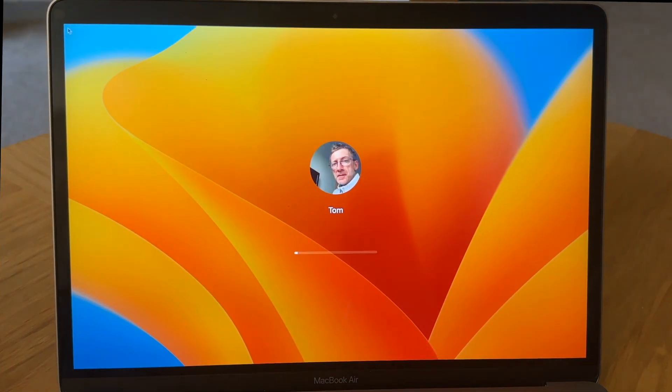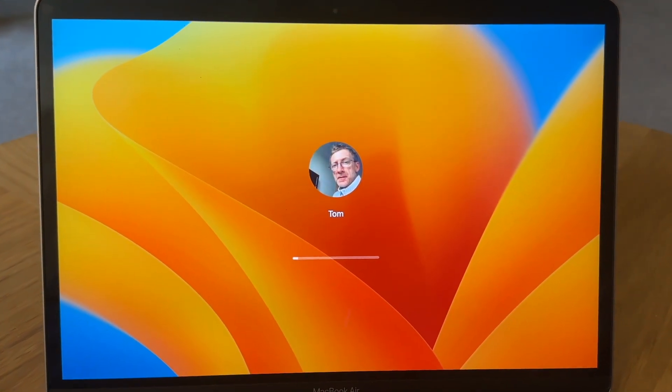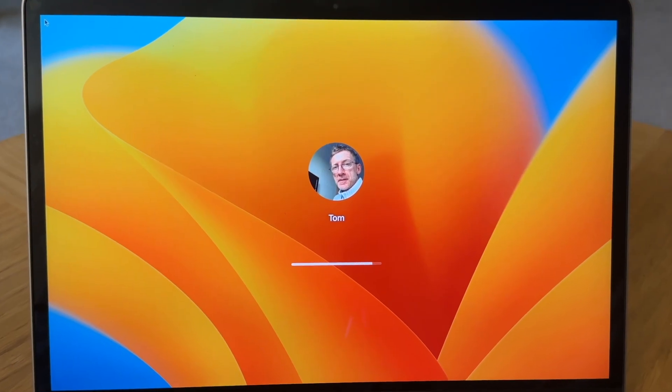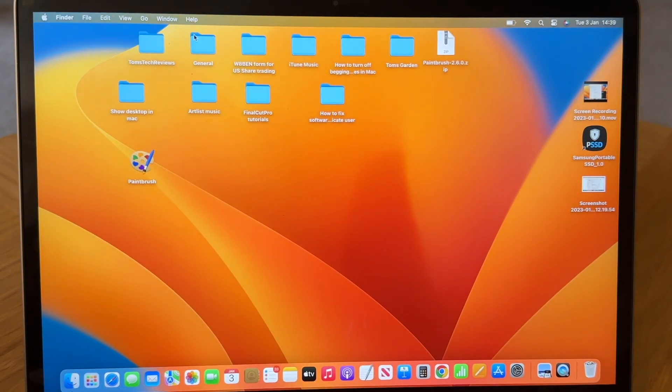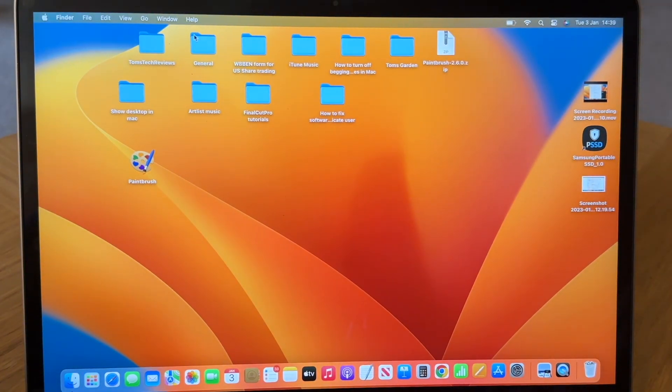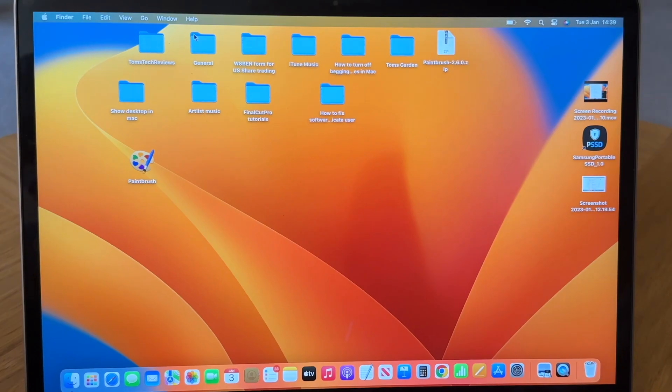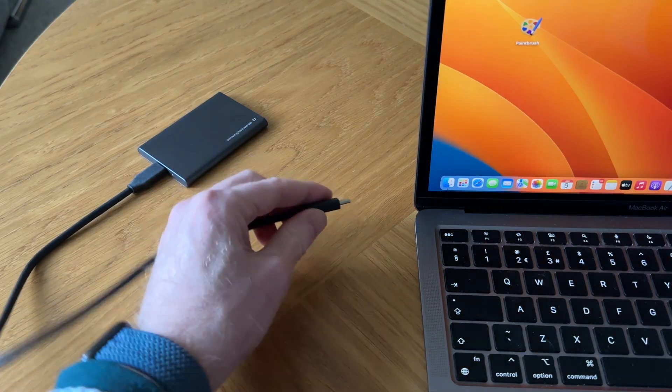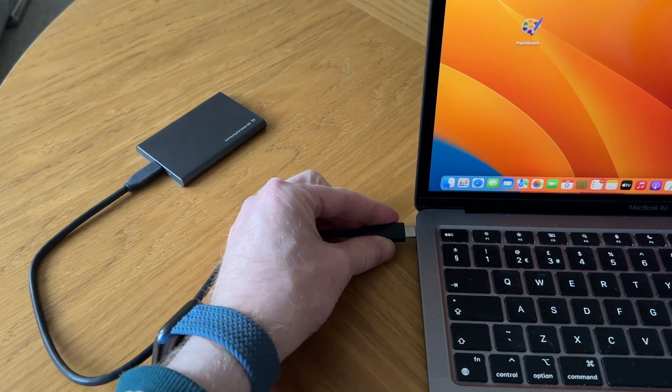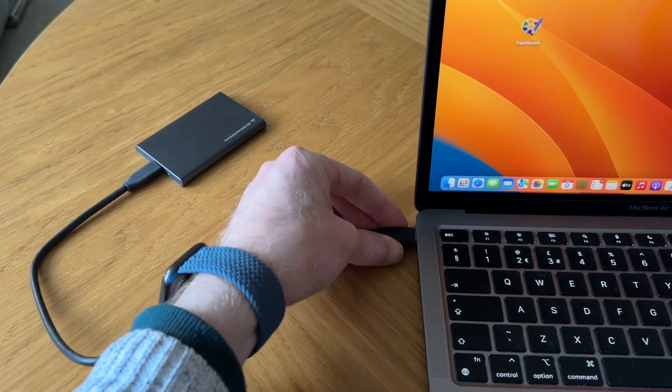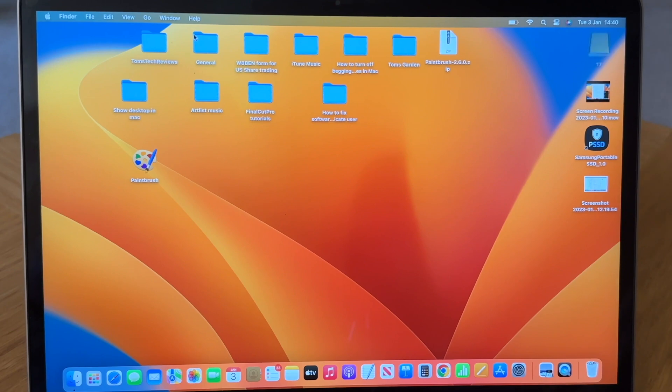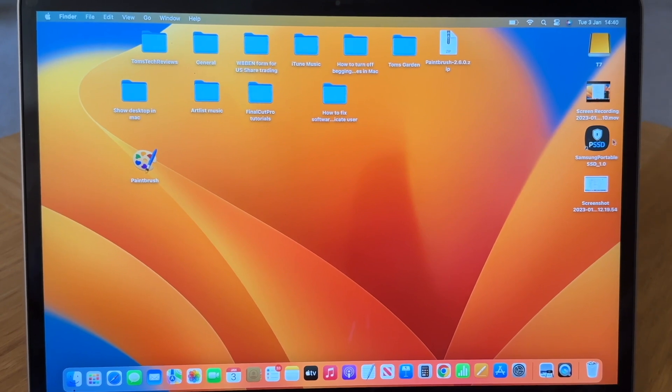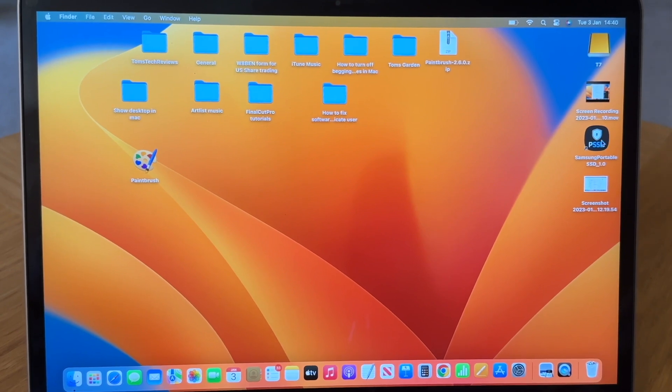And we are very close to the end now, so I hope you're all hanging in there. Now let's close this window down if it's still open for you, and let's plug our Samsung T7 hard drive into our MacBook. And now if we double-click on the Samsung software, let's see if we fix the problem.